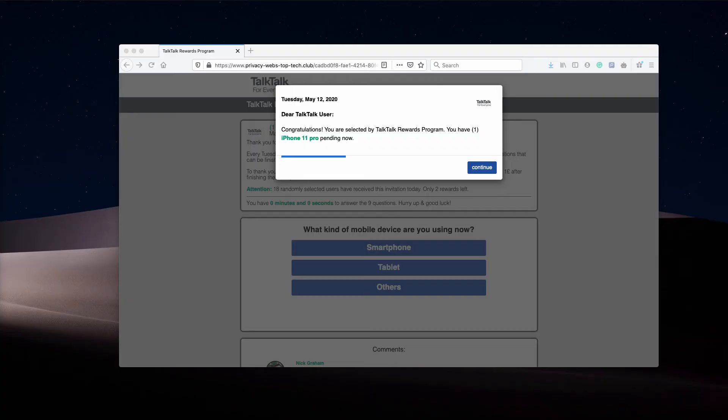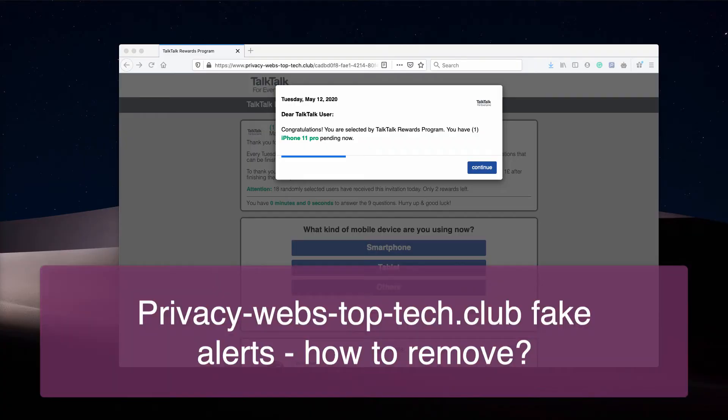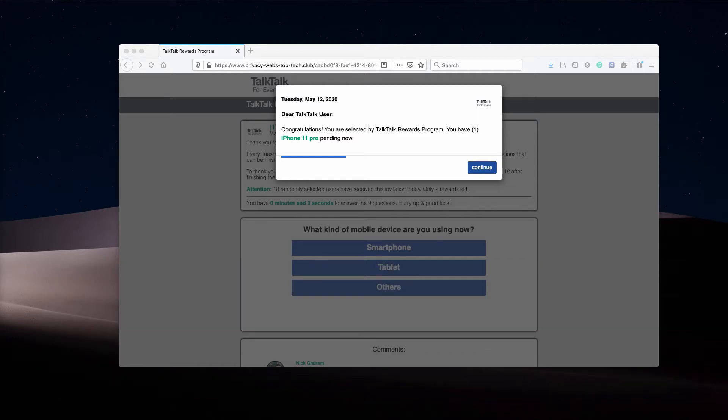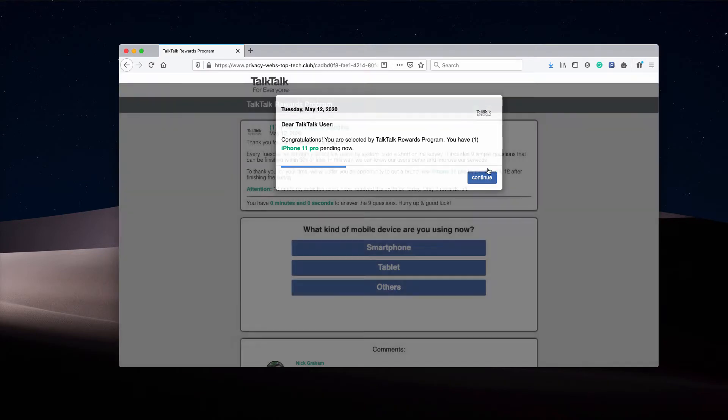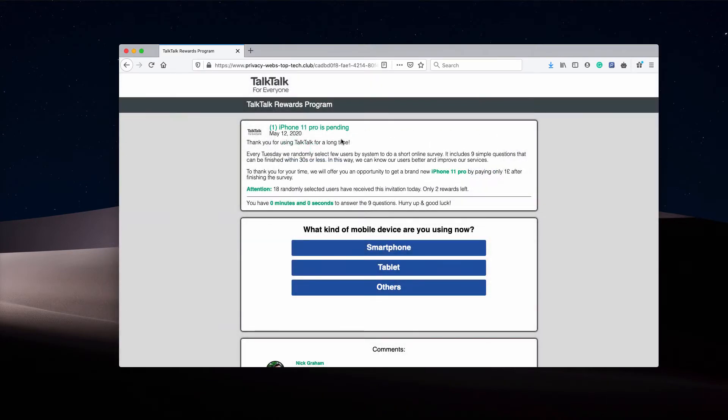This video is about getting rid of privacy-webs-top-tech.club pop-up windows that are presented as a fake TalkTalk Rewards Program. The alert says that you are selected by TalkTalk Rewards Program and that you have one iPhone 11 Pro pending. The pop-up is absolutely faulty judging by its content. It primarily attacks computers located in Great Britain.